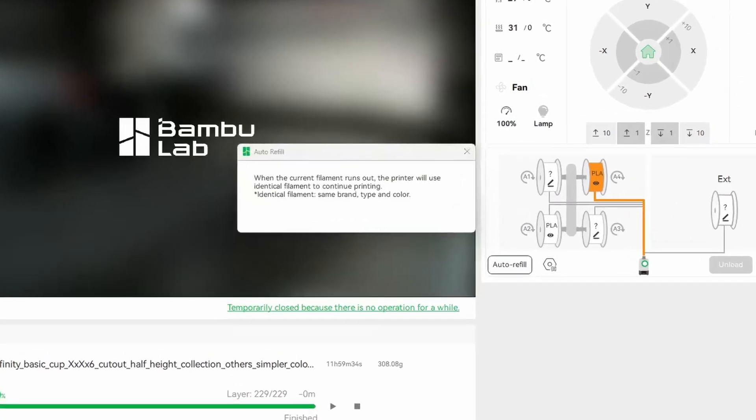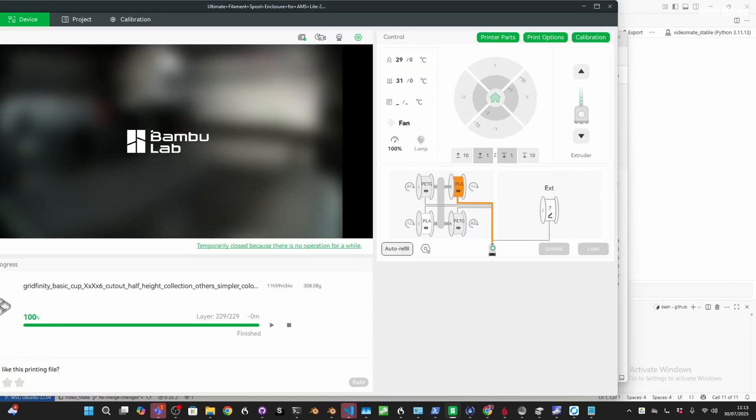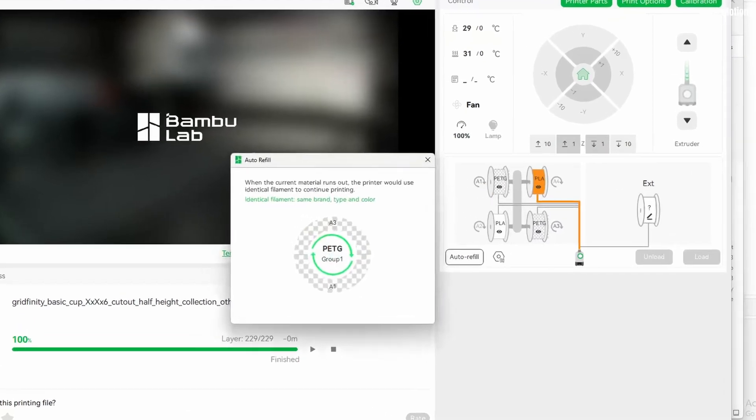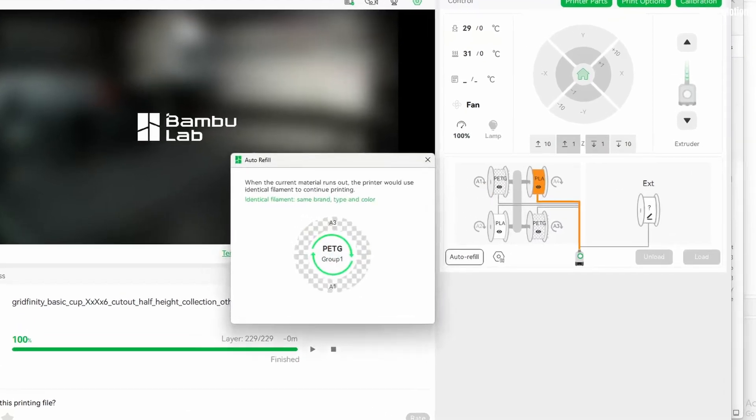But when it detects that there are two spools that are identical—meaning same brand, same material, same color—then you'll see this when you click auto refill, so you can confirm that it has detected them.